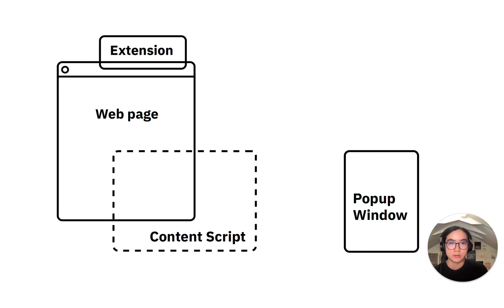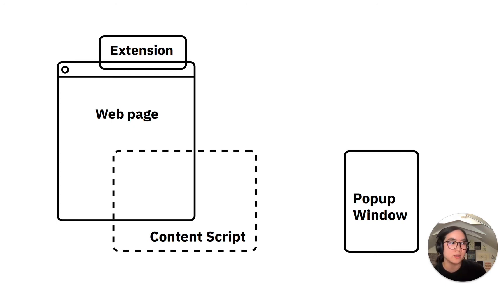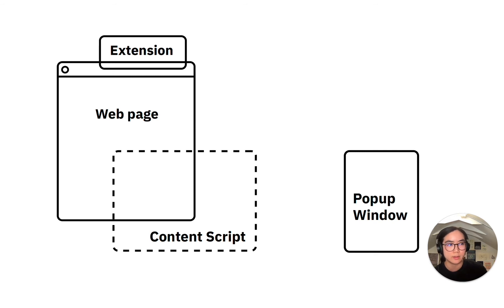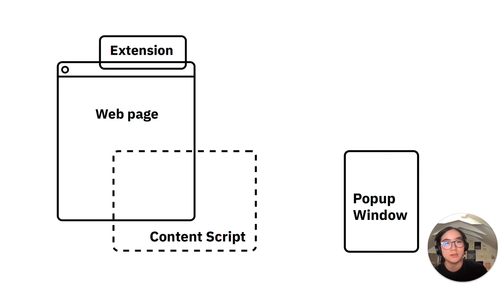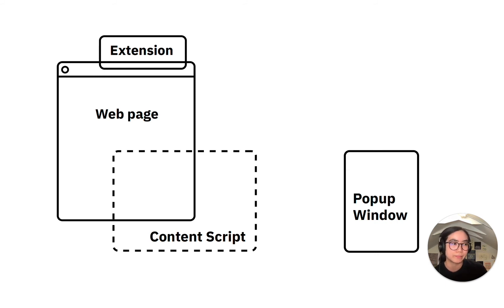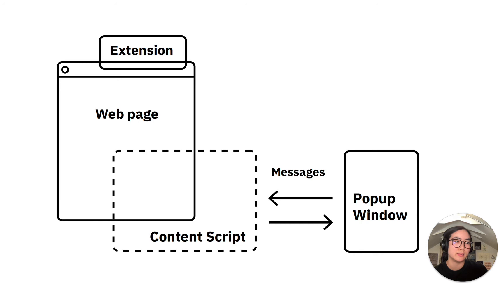Another crucial part of the extension is the content script. Once the extension is activated, a piece of code is injected into the web page the user is browsing. This is known as the content script. As we'll see a bit later, the content script allows us to do things like adding a new font, or setting the font family on the page.